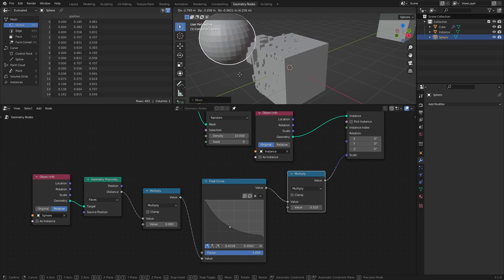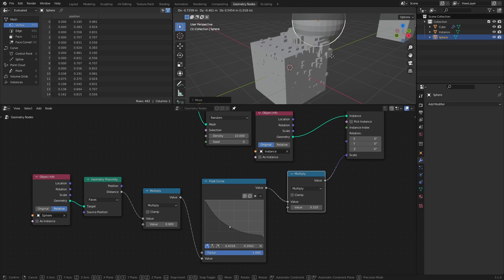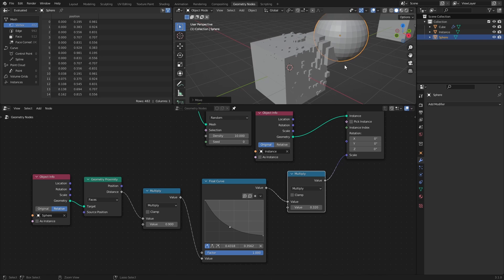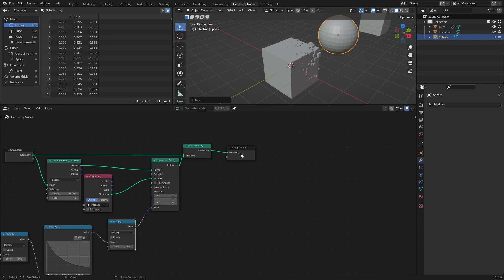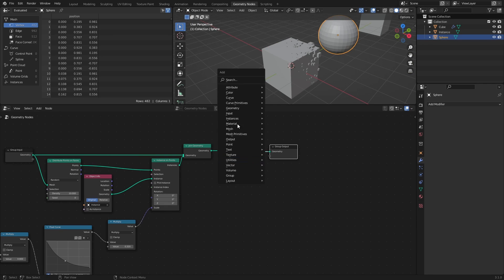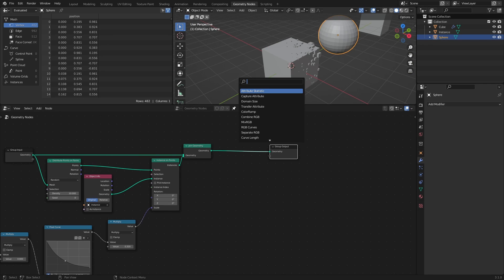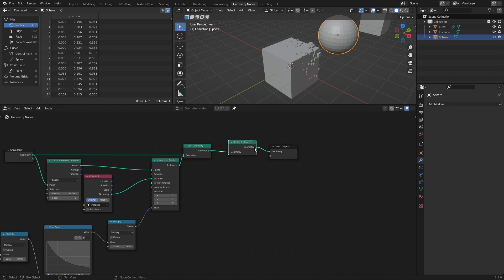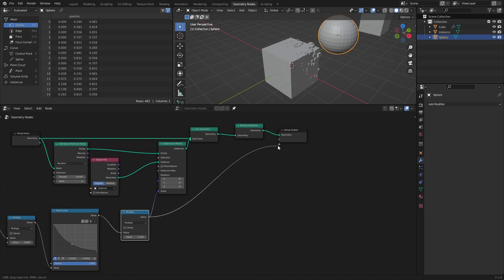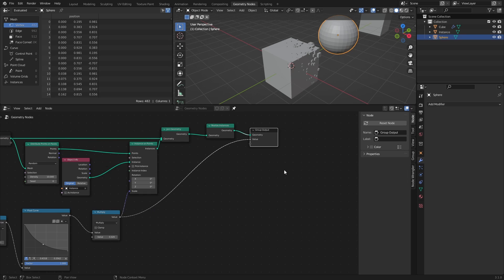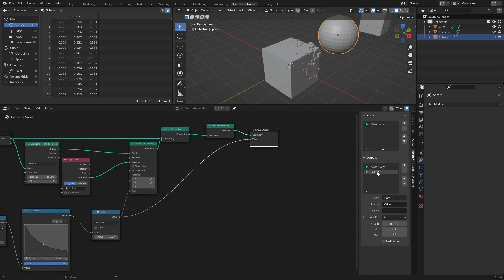Before moving on to the shading, there are two things we need to do. First, we need to add a Realized Instances node before the Group output. I will explain why after we have modified the Proximity material. And lastly, we need to connect the last Multiply node to an empty socket of the Group output. Press N to open the property sidebar, then change the name of the output to Distance.